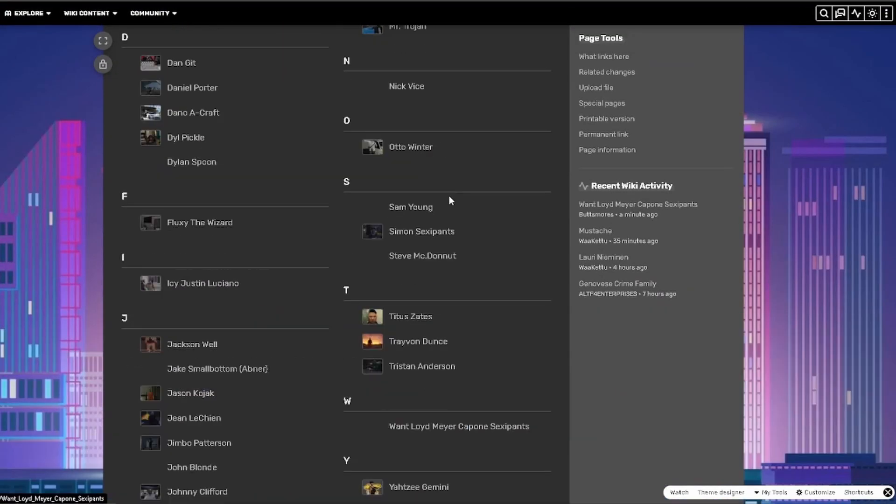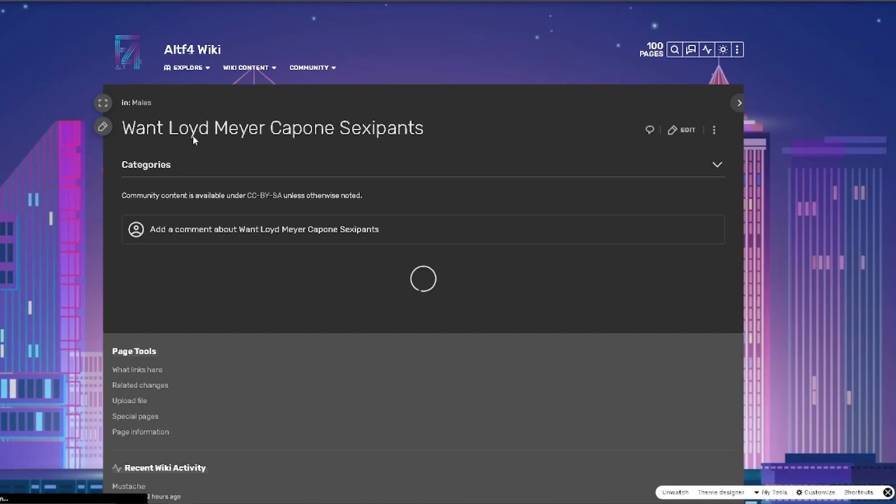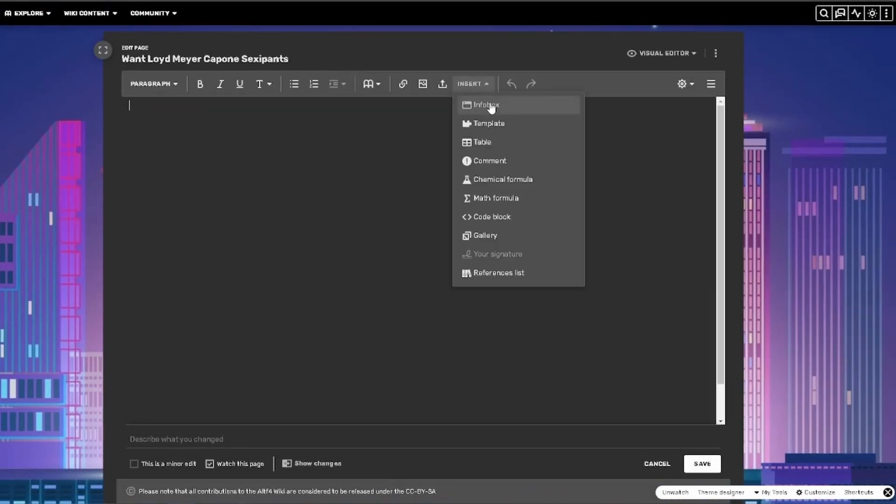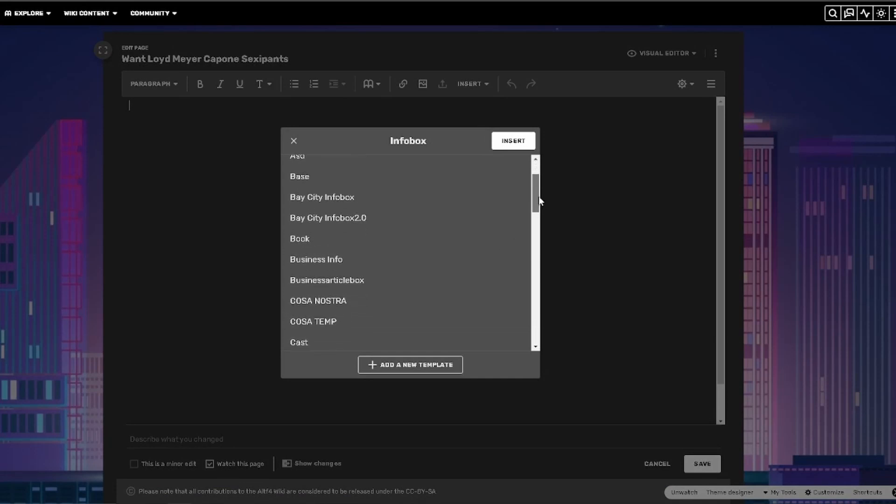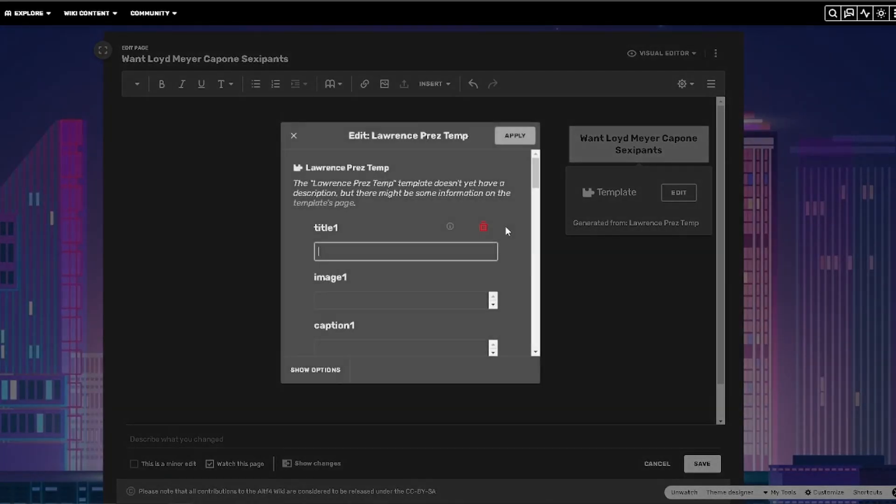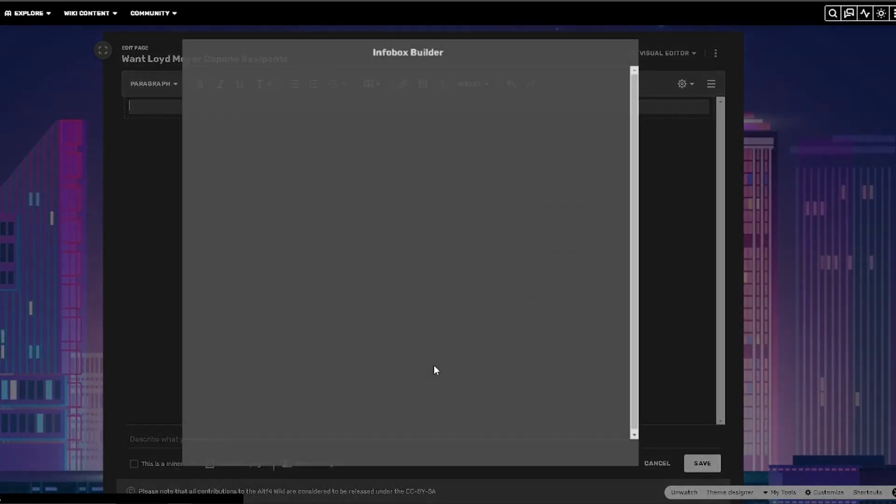Next, I'm going to be showing you how to do the info box. So for the info box, you can use anyone's template like Prez's which is really detailed, or you can make your own that I'm going to be showing you in a second.